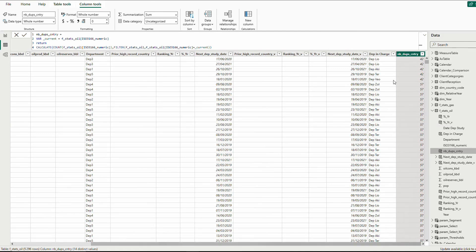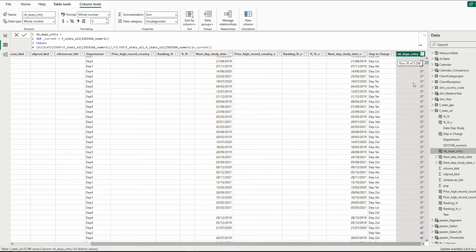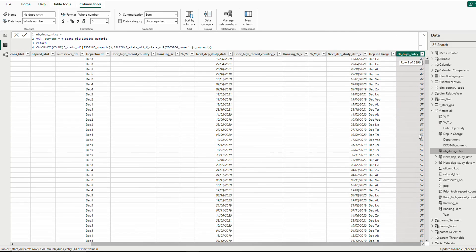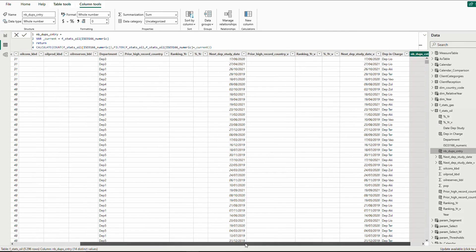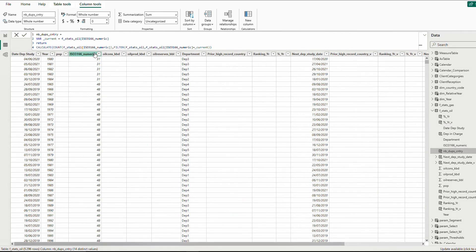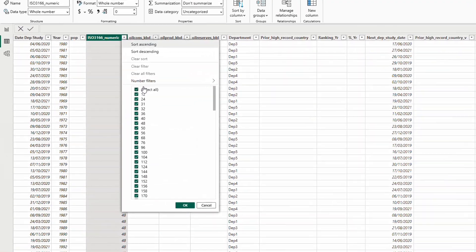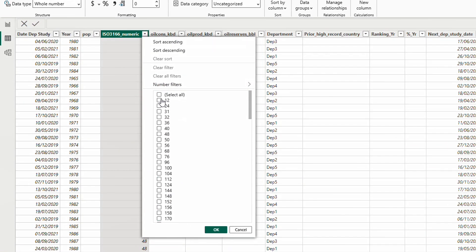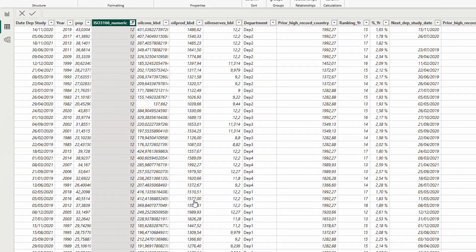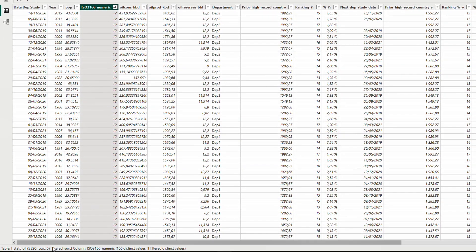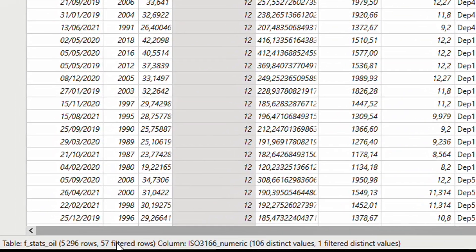Now I have my repetitions for each country ID. If I go and filter on the ISO number 12, I will find 57 here.